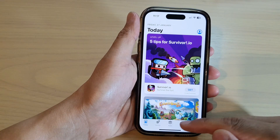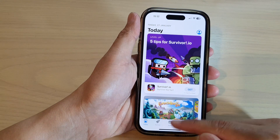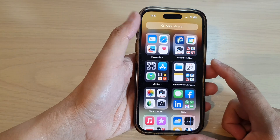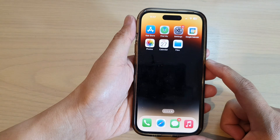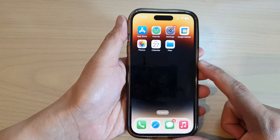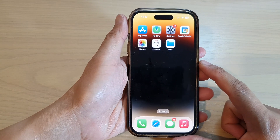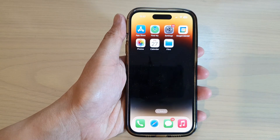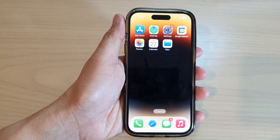And that's it. Finally, you can swipe up to go back to the home screen. Thank you for watching this video. Please subscribe to my channel for more videos.